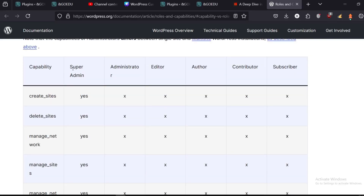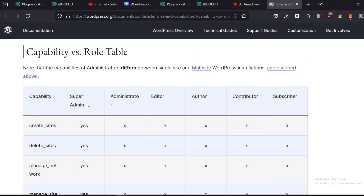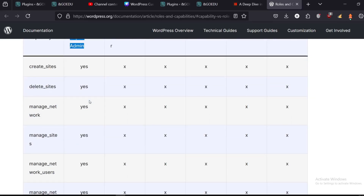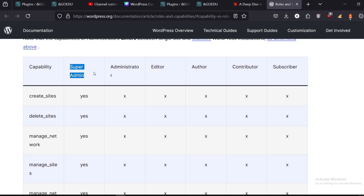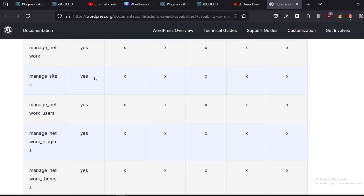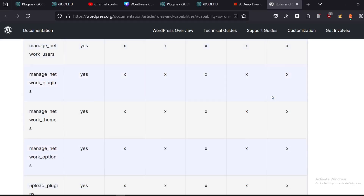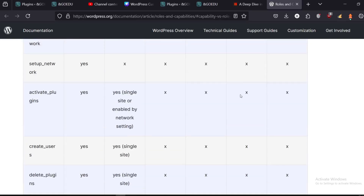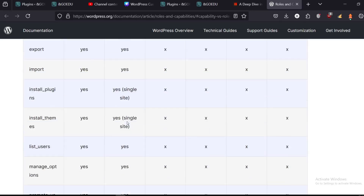The super admin can create sites, delete sites, manage network — that's for multisite installations. Administrator is second, then editor, then author, and subscriber has the least capabilities. The admin can activate plugins, create users, delete plugins, and so on.